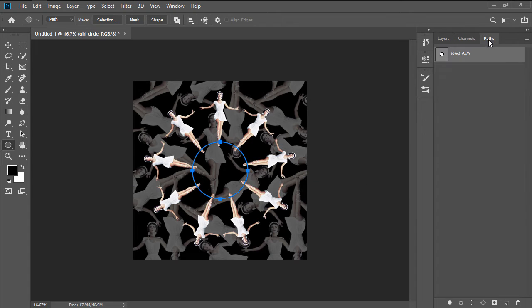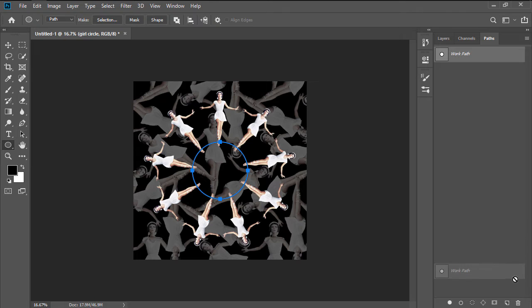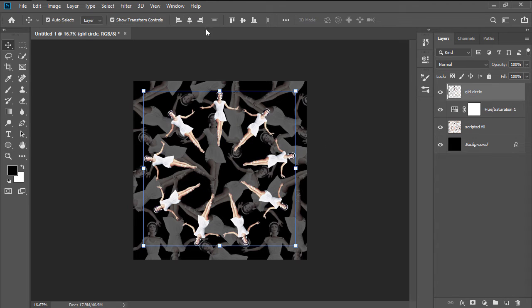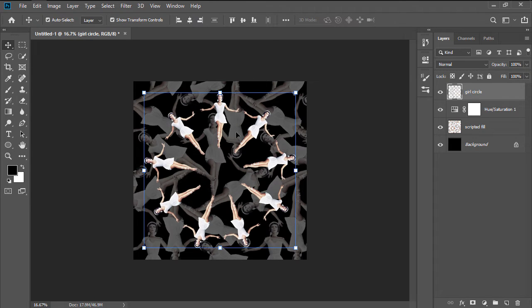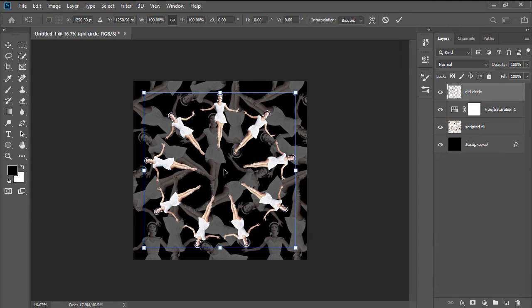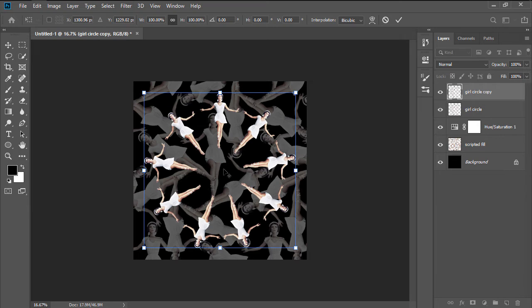At this point, we can start working on the Blossom effect, by first removing the circular path, and then selecting the Repeating Pattern, and using the Alt Ctrl T keyboard shortcut, in combination with the left click, in order to duplicate the layer.